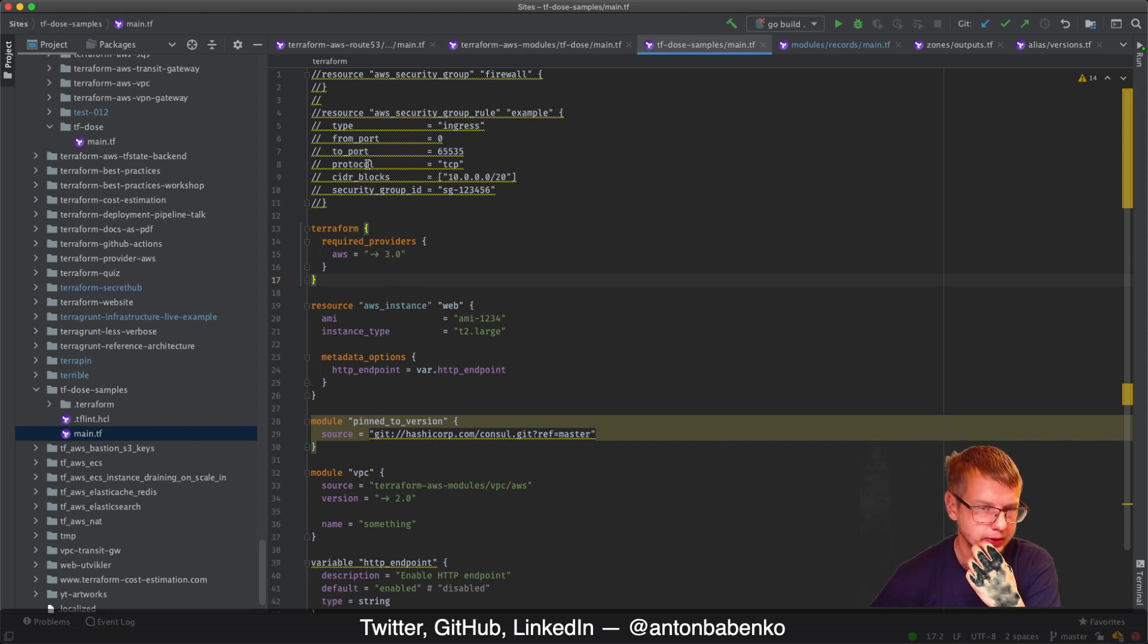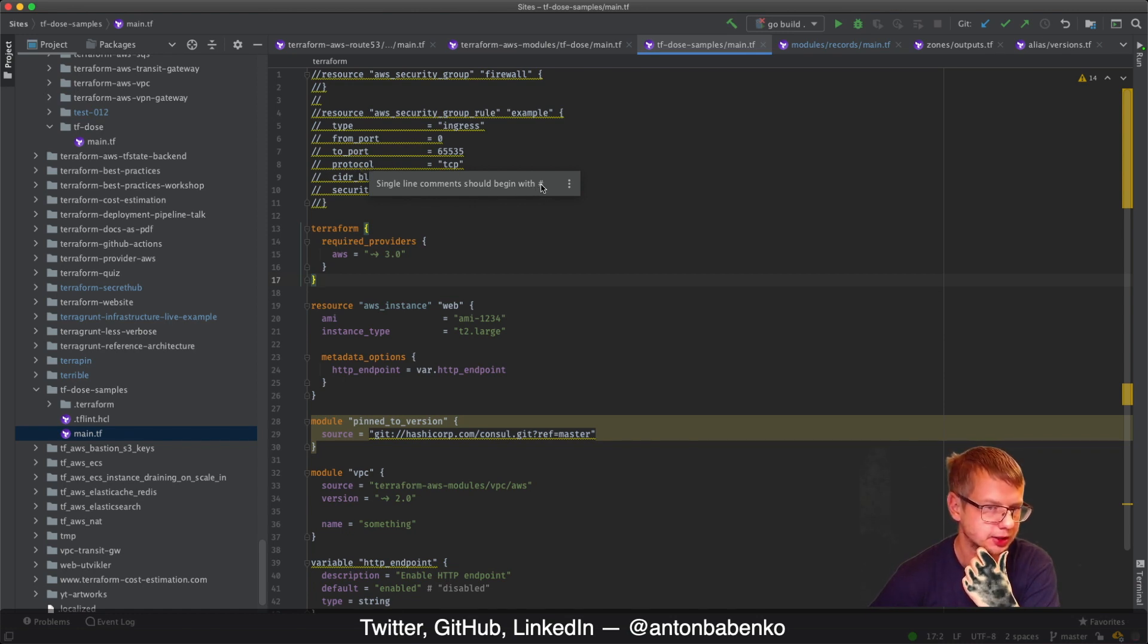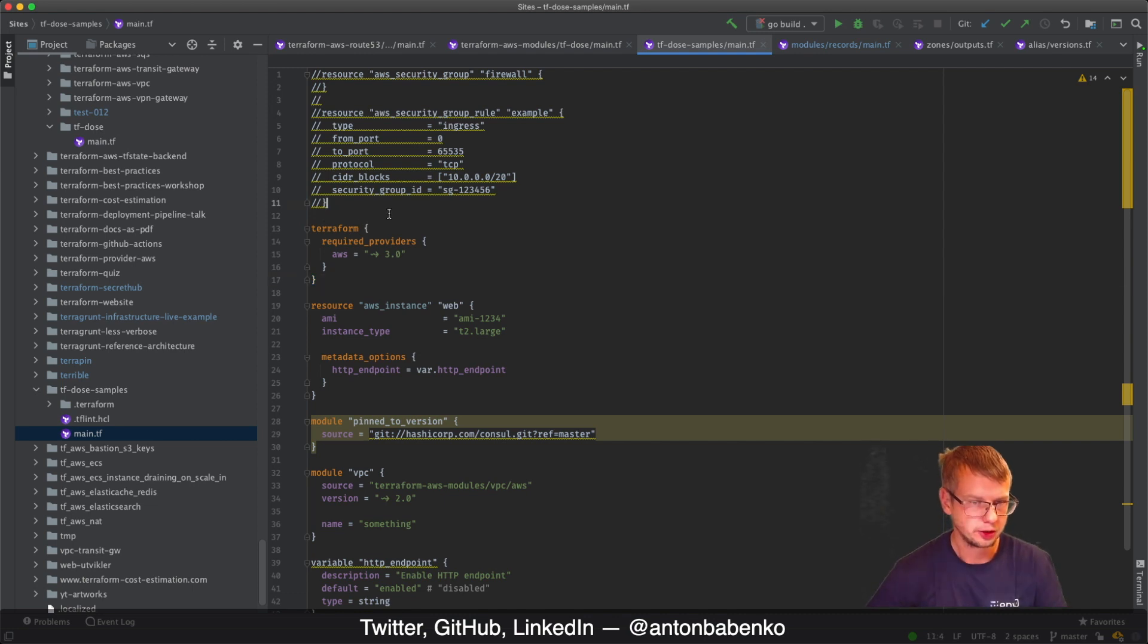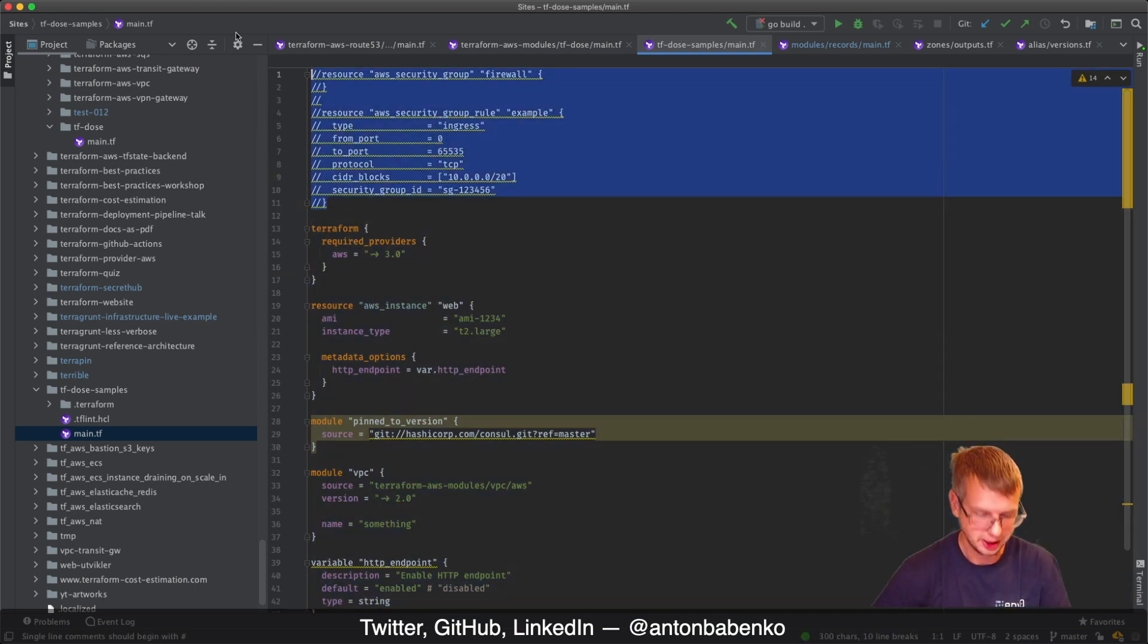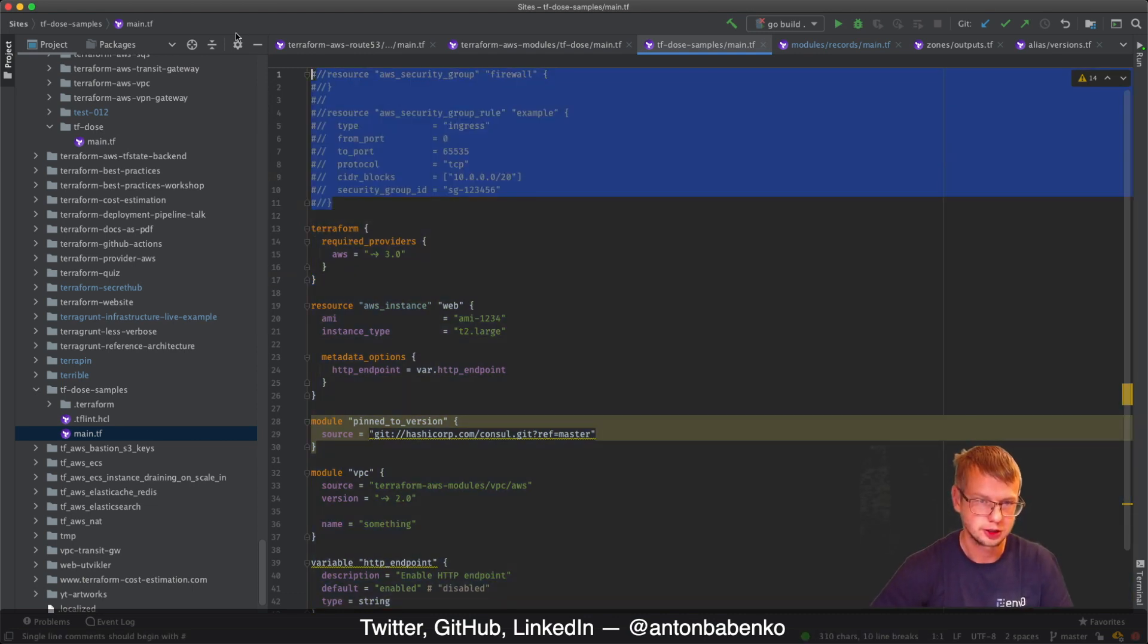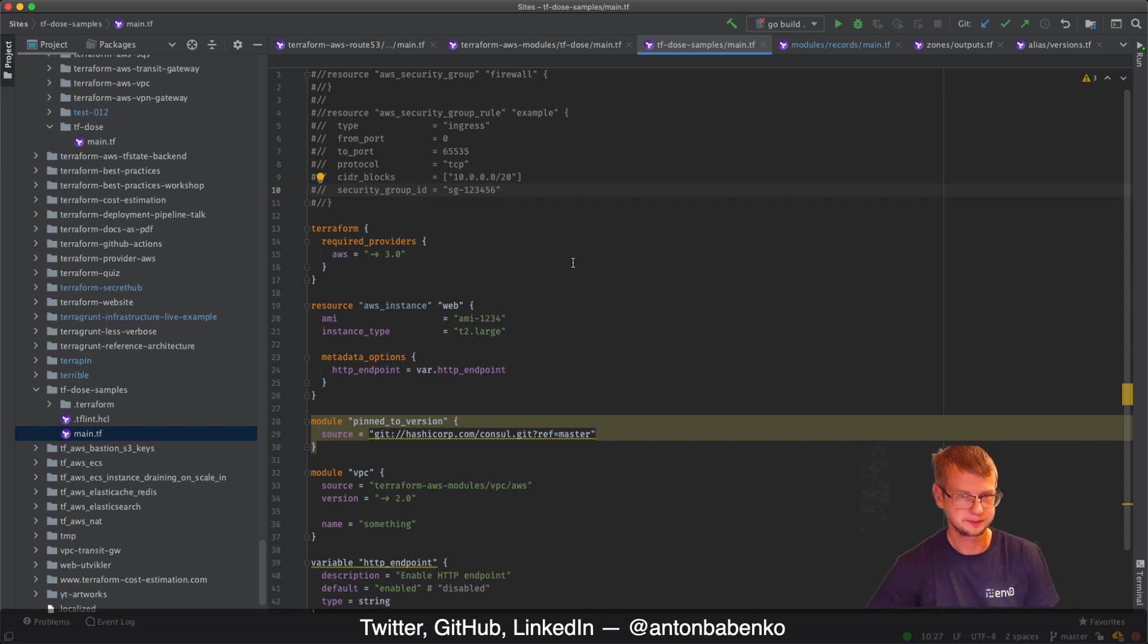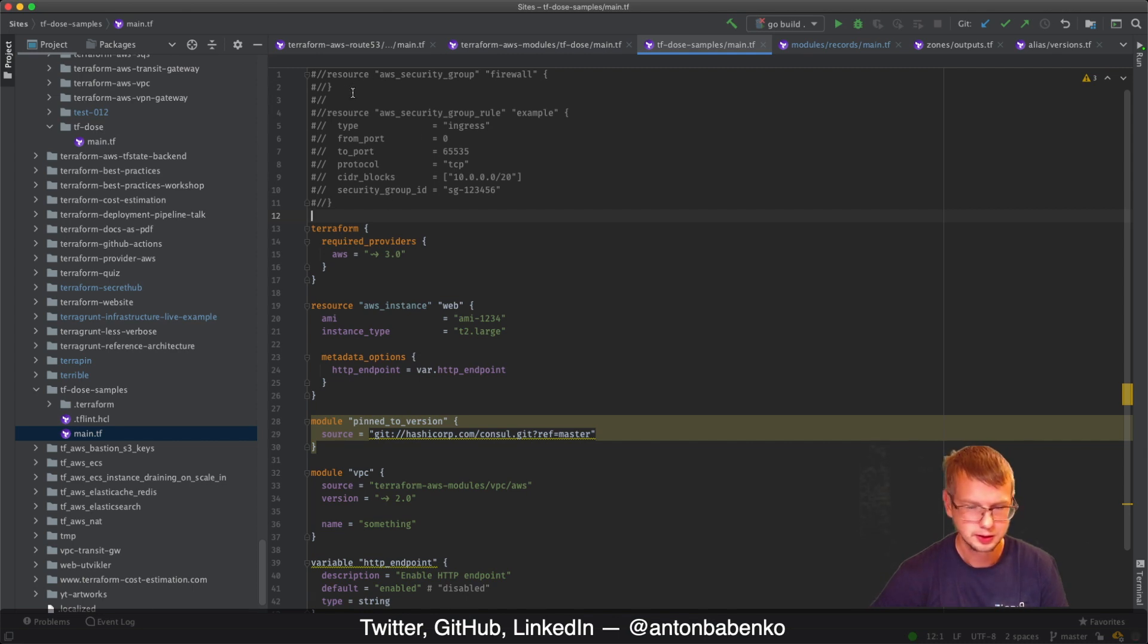Here I can see that some things are highlighted. If I hover over it, I can see that single line comments should begin with hash. Well that's good to know. Let's make it as a hash. Now it starts as a hash, now it's not highlighted.